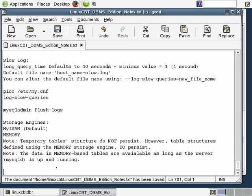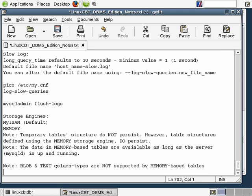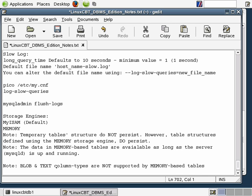So it's in memory and we can create structures similar to typical tables defined using other storage engines such as MyISAM and InnoDB, with some restrictions. Auto-incrementing columns are supported, and most types of fields are supported. However, blob and text column types are not supported by memory-based tables. There are other restrictions to consult the MySQL documentation for, and this is all subject to change with each passing release as more features are added.